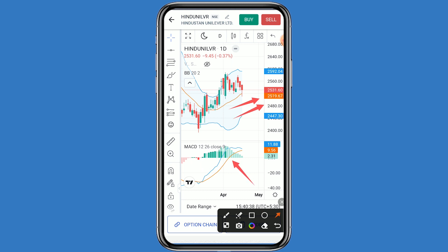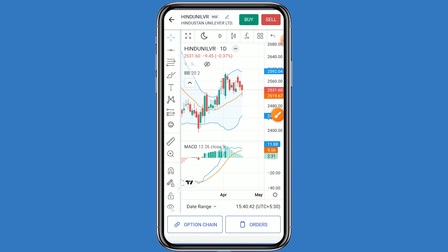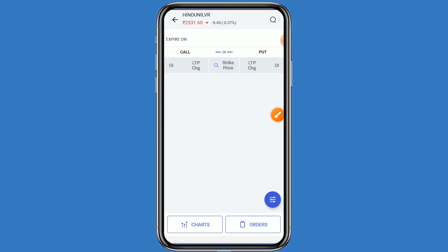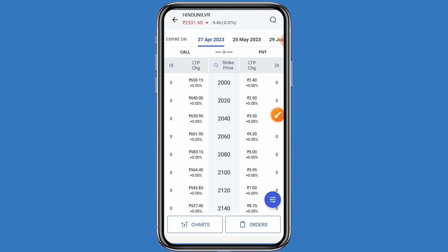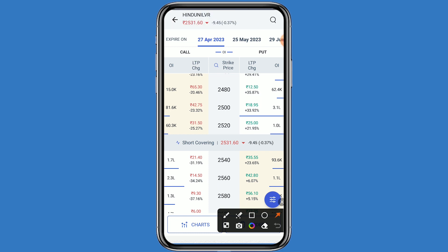On the MACD, a positive movement can also be seen. Now let's come to the option chain — click on option chain. You can see the call side and the put side. When the market is bullish, you can go to the call side, and when the market is bearish, you can go to the put side.